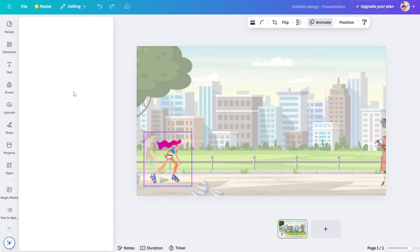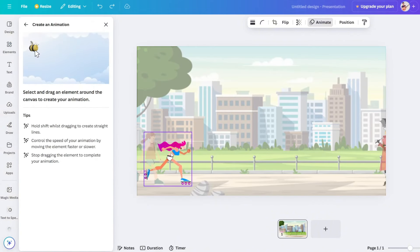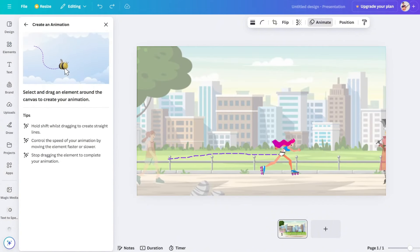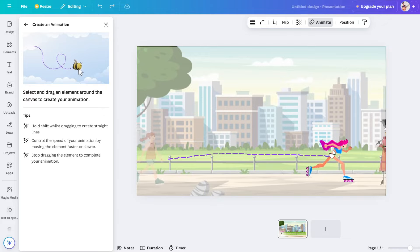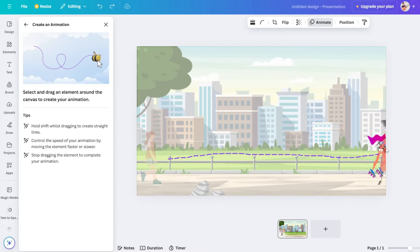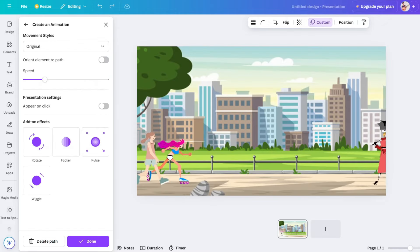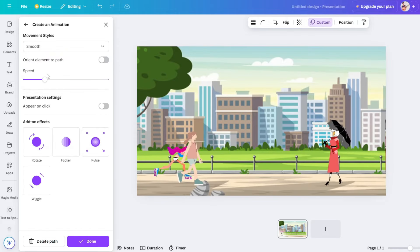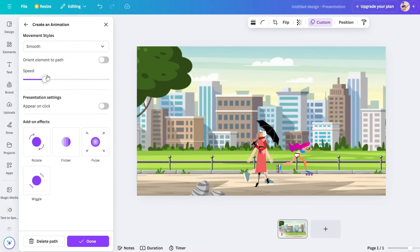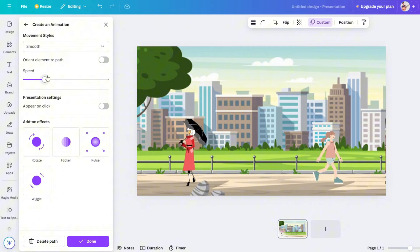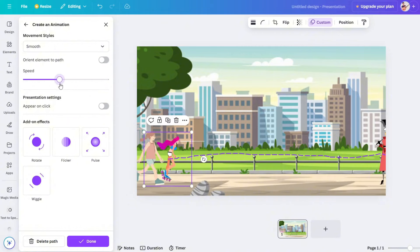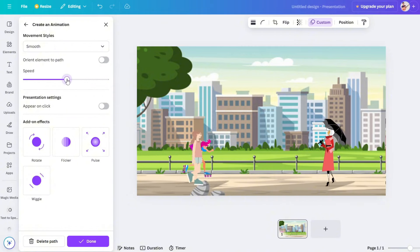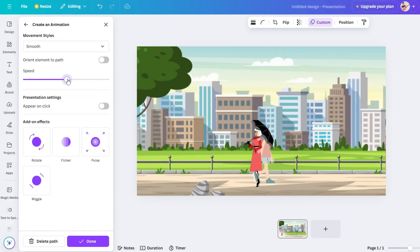We can create the same animation with a skating girl. Now we have the original smooth movement, but we can also run. There is an extra speed option — since the skating girl is moving fast, I set the speed accordingly.